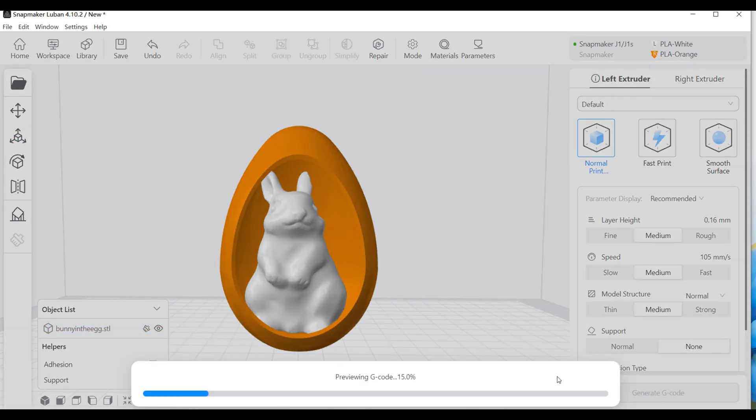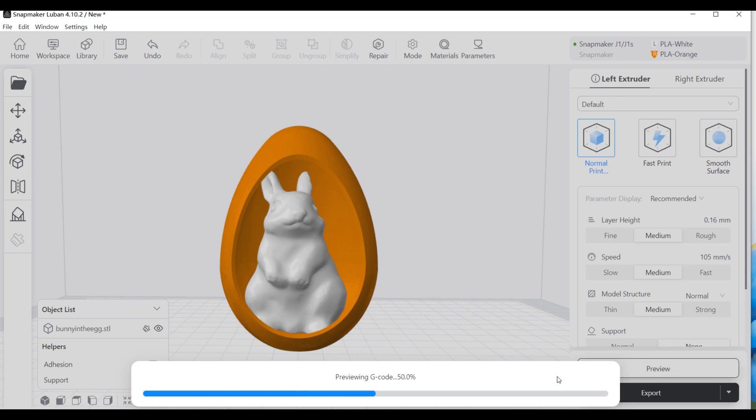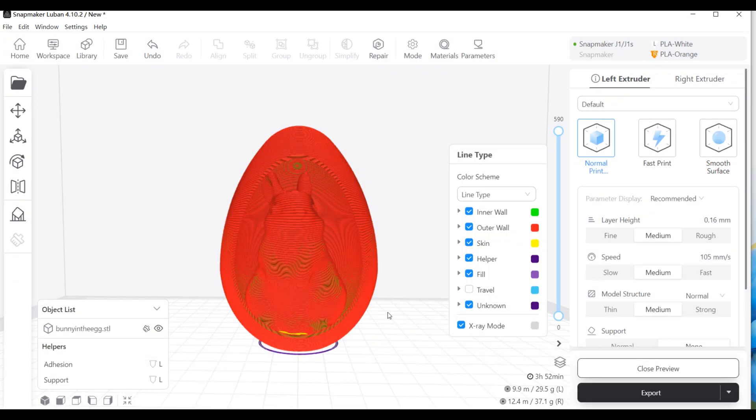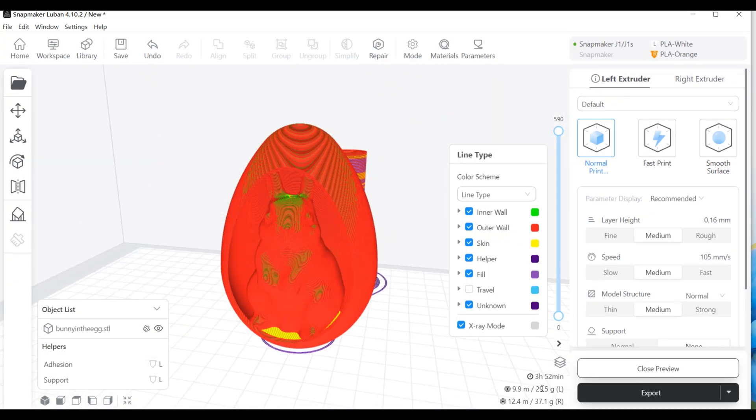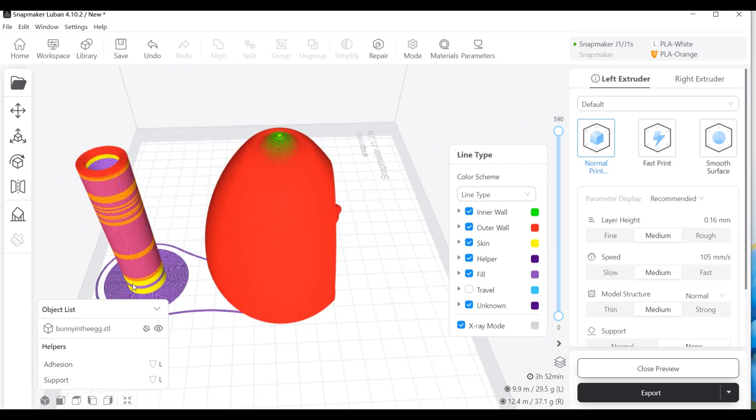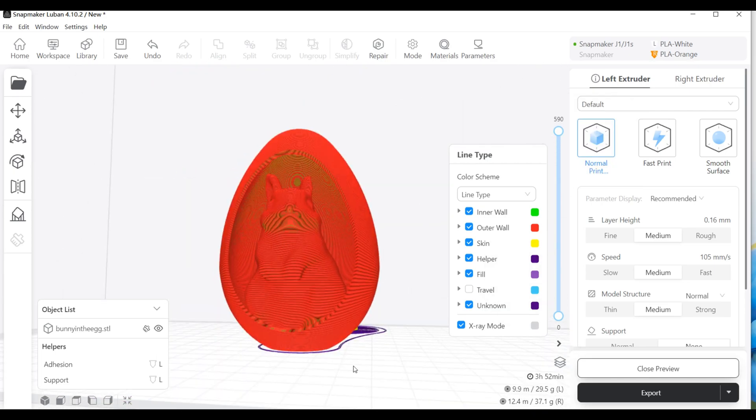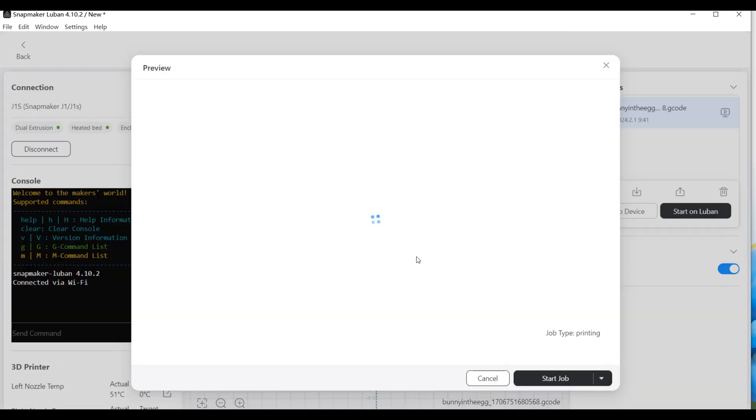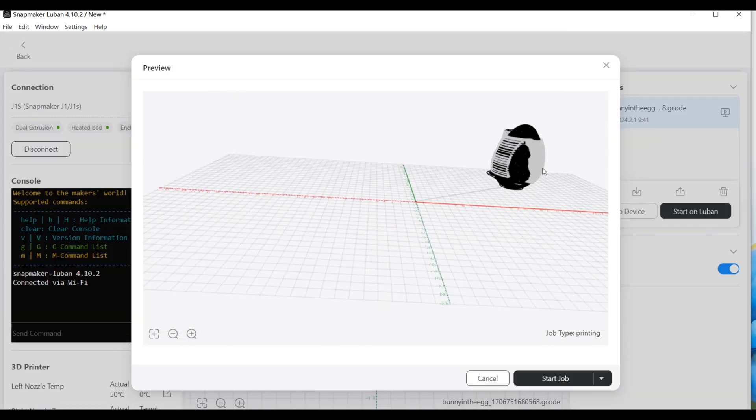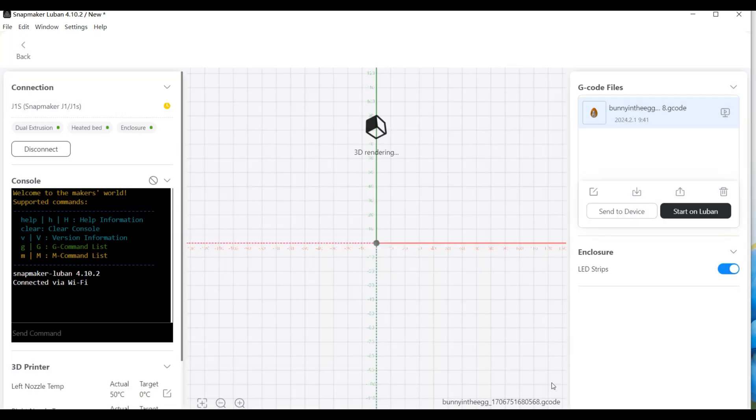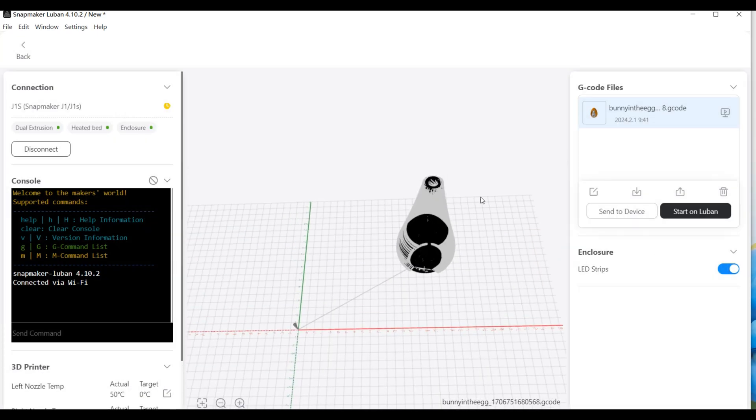Once everything is set up, generate a G-code file and send it to the Snapmaker J1X machine. You can control and monitor the print process from Luban. And it's all very simple.